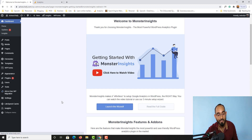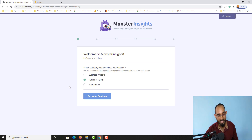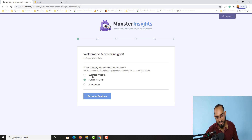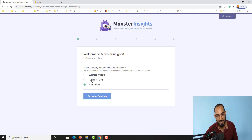Here we go — welcome to MonsterInsights. We have to click the 'Launch the Wizard' button. After that you will find the option: 'Which category best describes your business?' I'm going to select 'Publisher'. You can also select 'Business Website' if you have an agency, or 'E-commerce Store' by clicking the appropriate option.